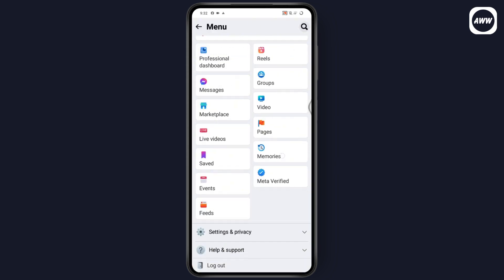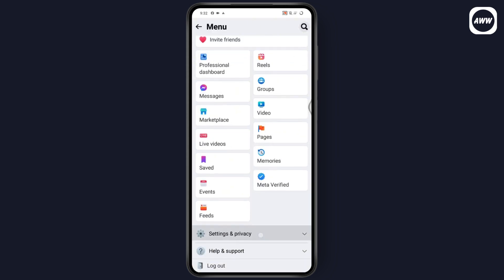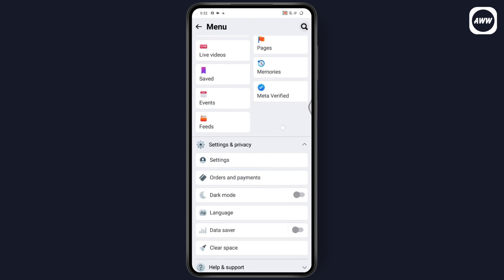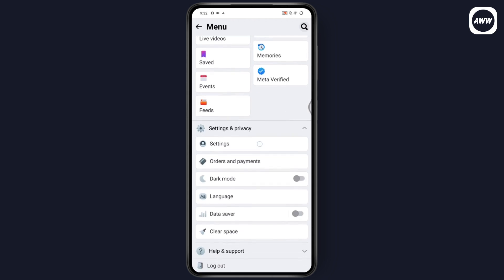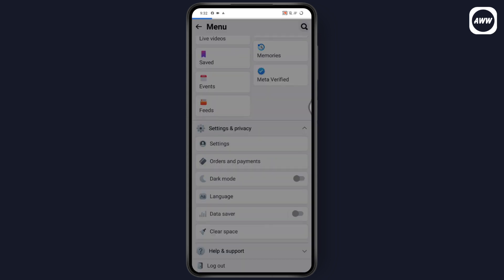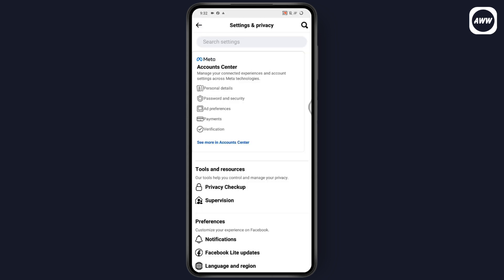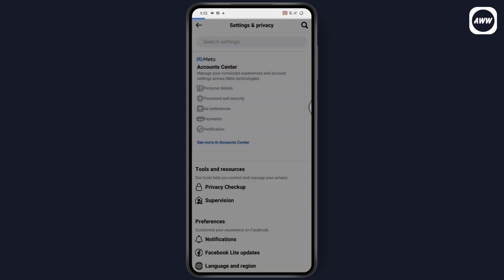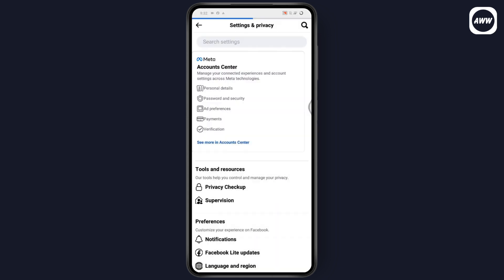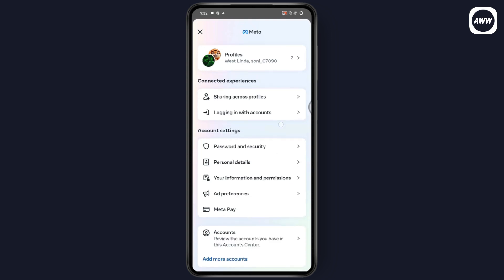Here you need to scroll down and tap on Settings and Privacy. After that, scroll down again and tap on Settings. Now under Settings, you need to go with the Account Center section. Under Account Center, tap on Your Information and Permissions.